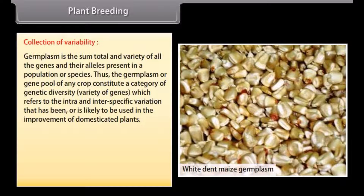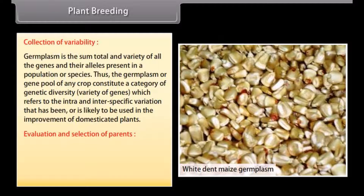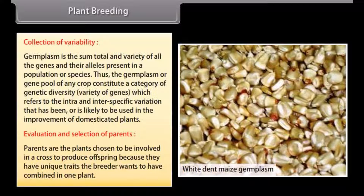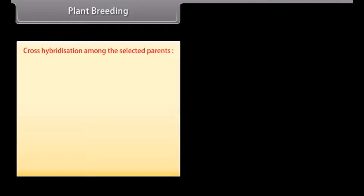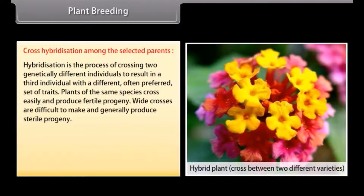The germplasm or gene pool of any crop constitutes a category of genetic diversity, that is, variety of genes, which refers to the intra- and inter-specific variation that has been or is likely to be used in the improvement of domesticated plants. Evaluation and selection of parents: parents are the plants chosen to be involved in a cross to produce offspring because they have unique traits the breeder wants combined in one plant. Cross hybridization among the selected parents: hybridization is the process of crossing two genetically different individuals to result in a third individual with a different, often preferred, set of traits.